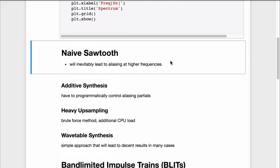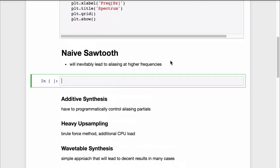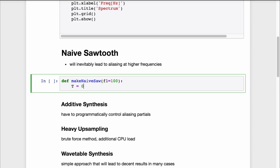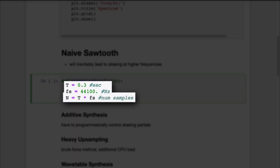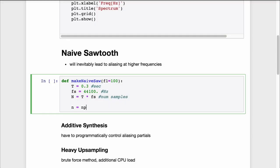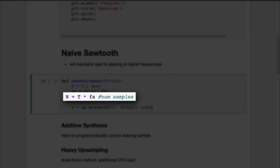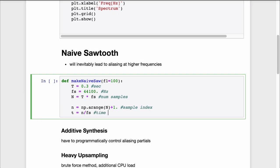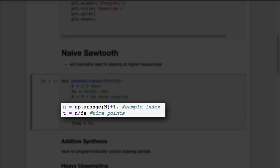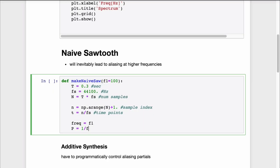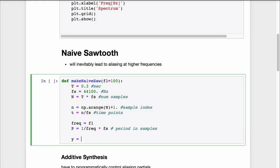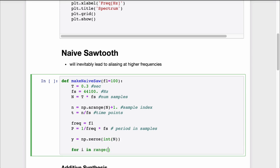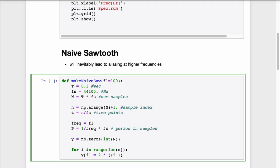A naive implementation of, for example, a sawtooth will inevitably lead to aliasing. We implement a make_naive_saw function which we pass a frequency. For demonstration purposes, let's make it short — 0.3 seconds with a sampling frequency of 44.1 kHz. We calculate the total number of samples and make two numpy ranges: one for sample indexes and one for discrete time points. We compute the sawtooth's period in samples by multiplying the reciprocal of the frequency with the sampling frequency. A naive saw is nothing else than the sample index modulo-divided by the period in samples, normalized to a range of minus 1 to 1.